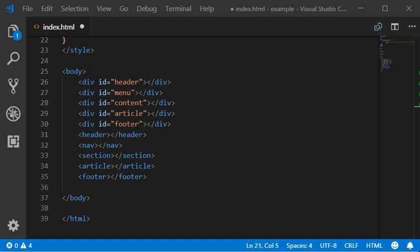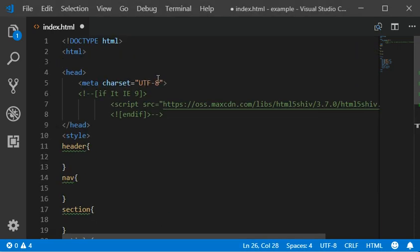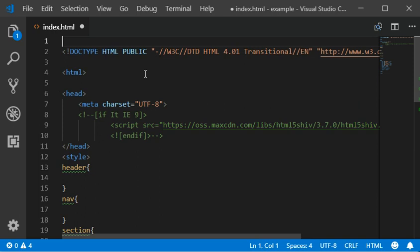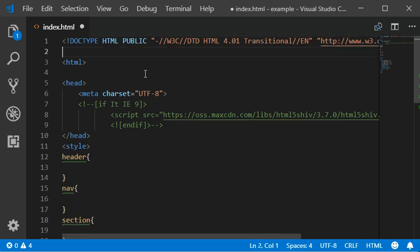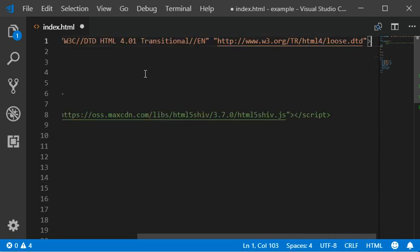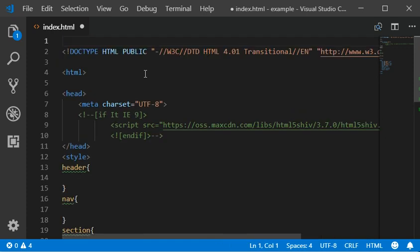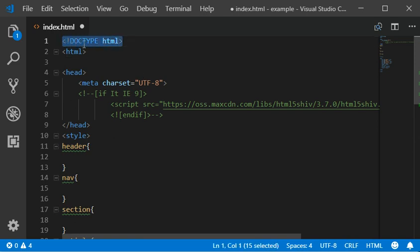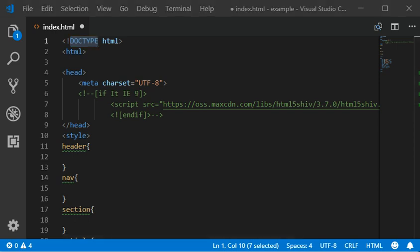We needed to write this code to define the HTML 4.01 version, and then it would tell the browser. But in HTML5, it's very simple. You can also remember this tag easily - you can just type 'doctype html' and that is your HTML document.